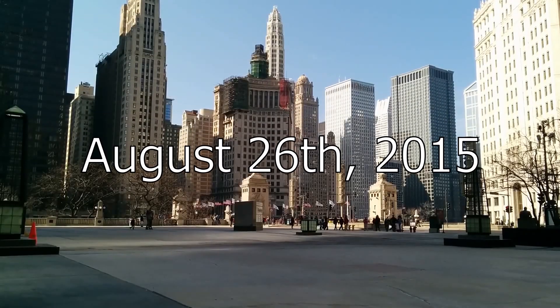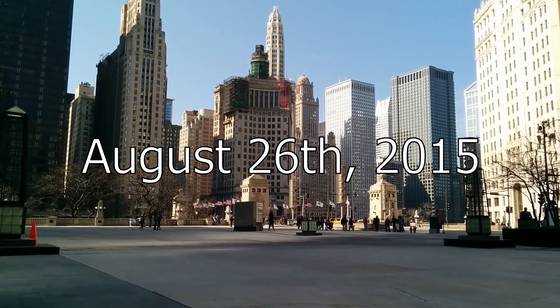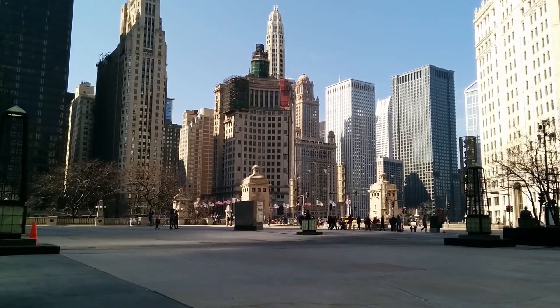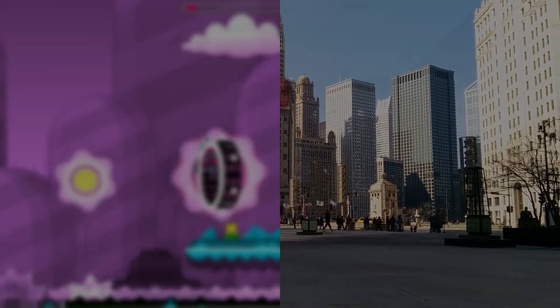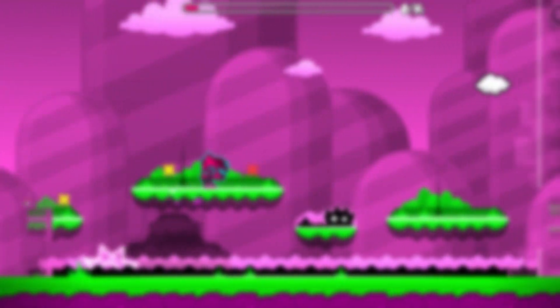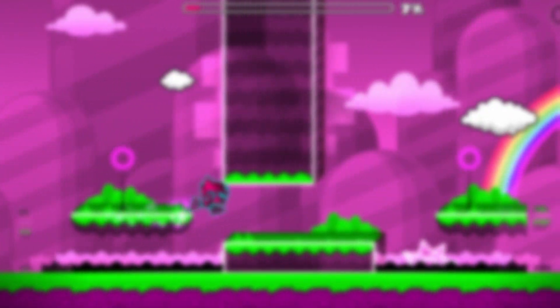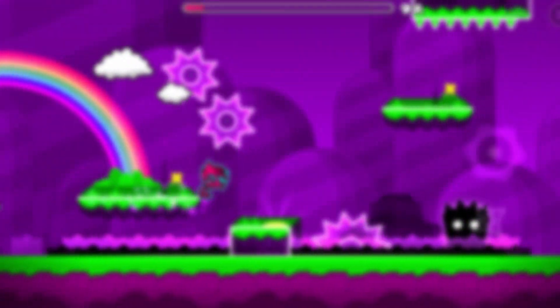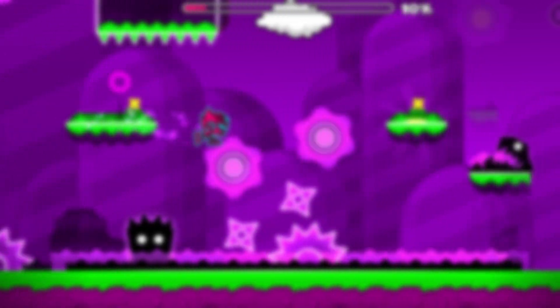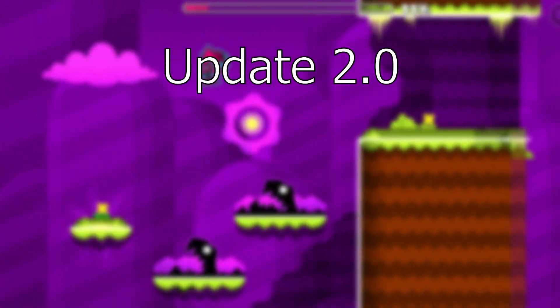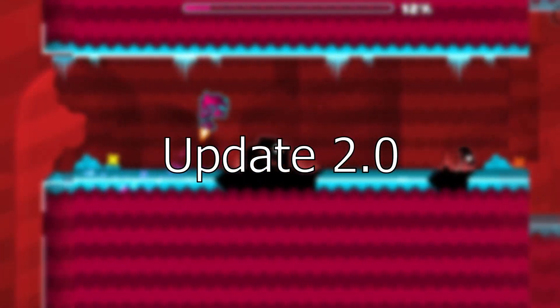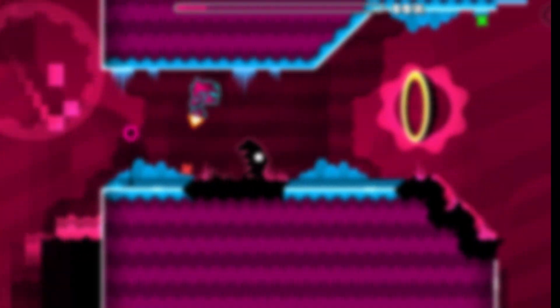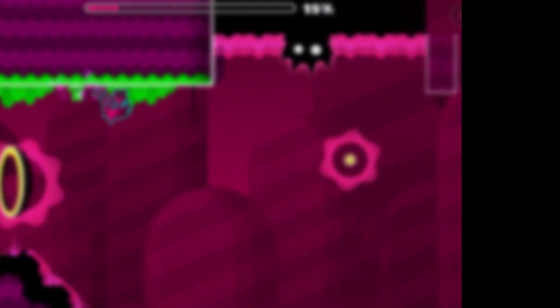August 26th, 2015 was a normal day for most of the world, but to the GD community, it is a day that will change Geometry Dash forever, as on that day Update 2.0 was released and subsequently ushered in a new era for Geometry Dash.